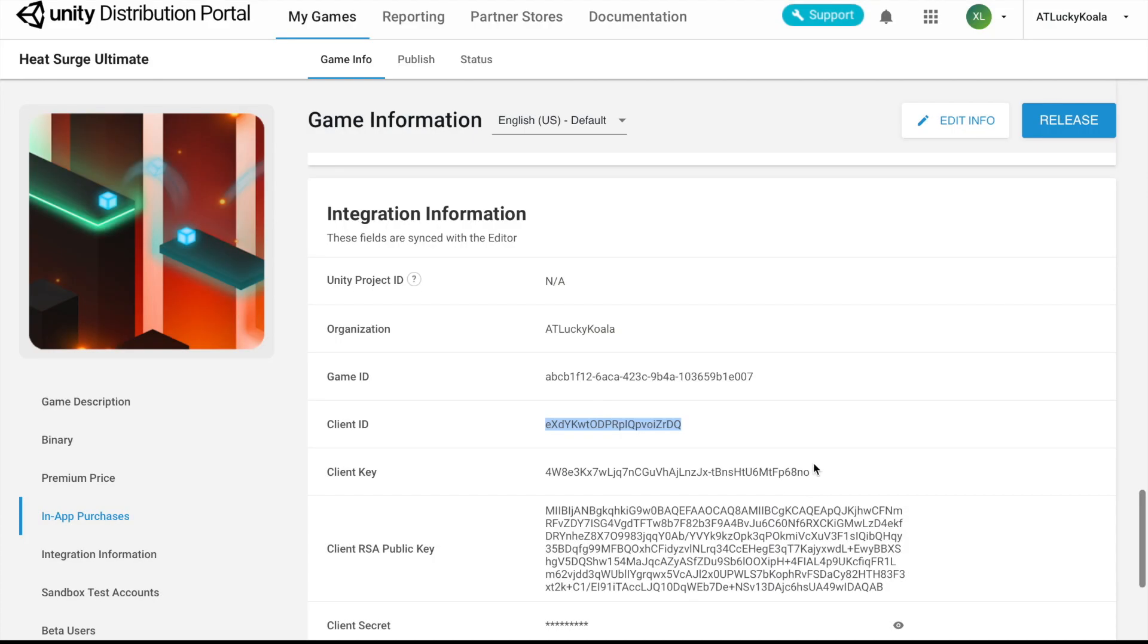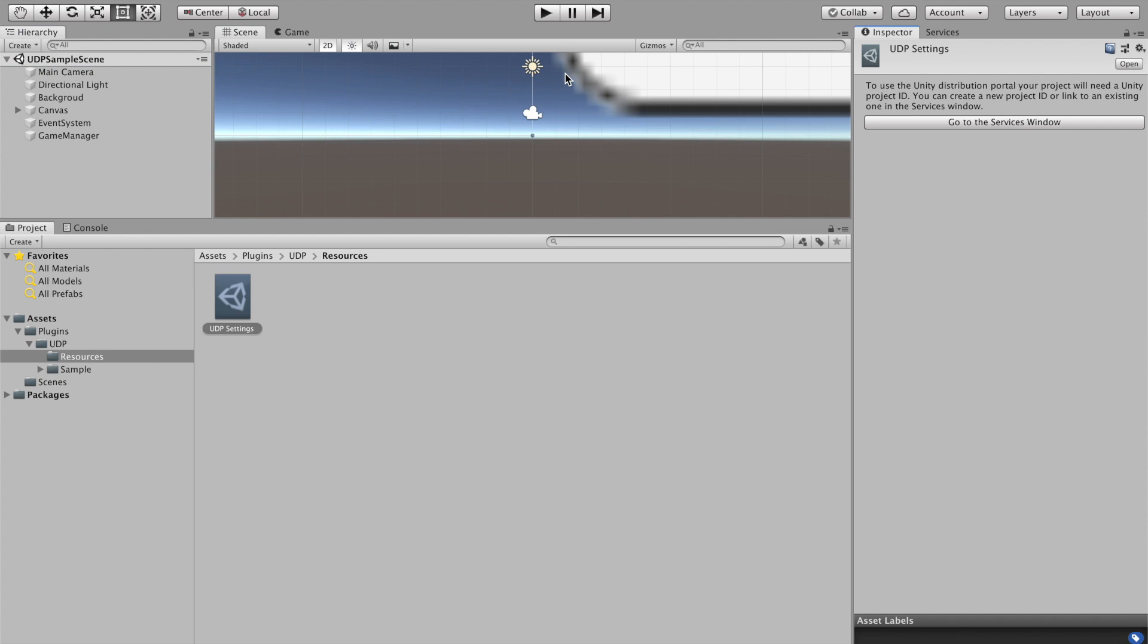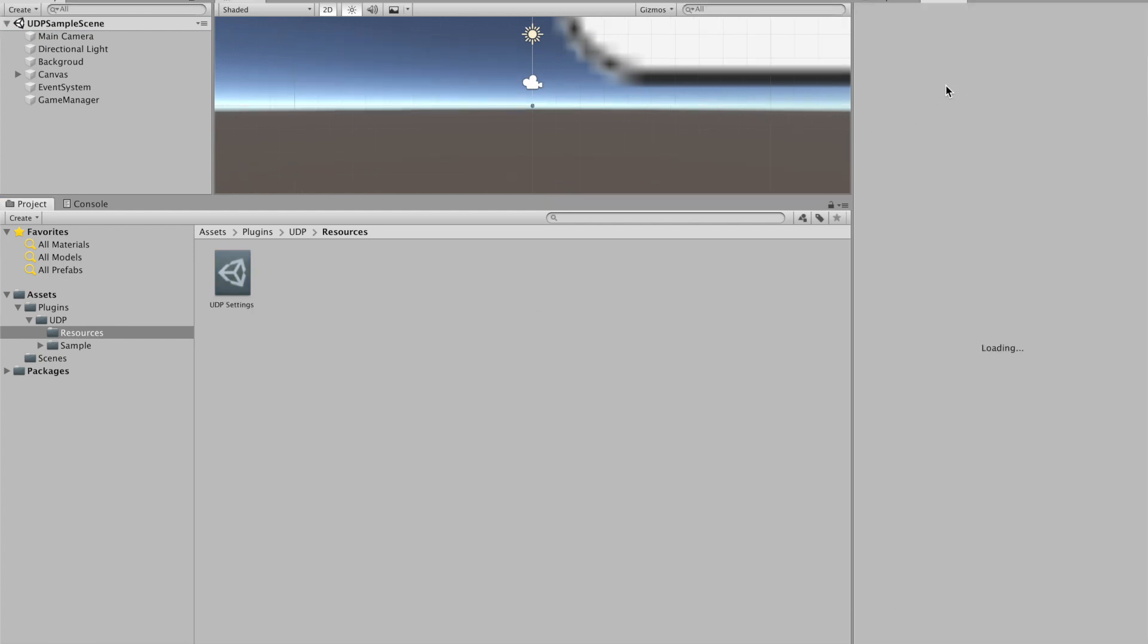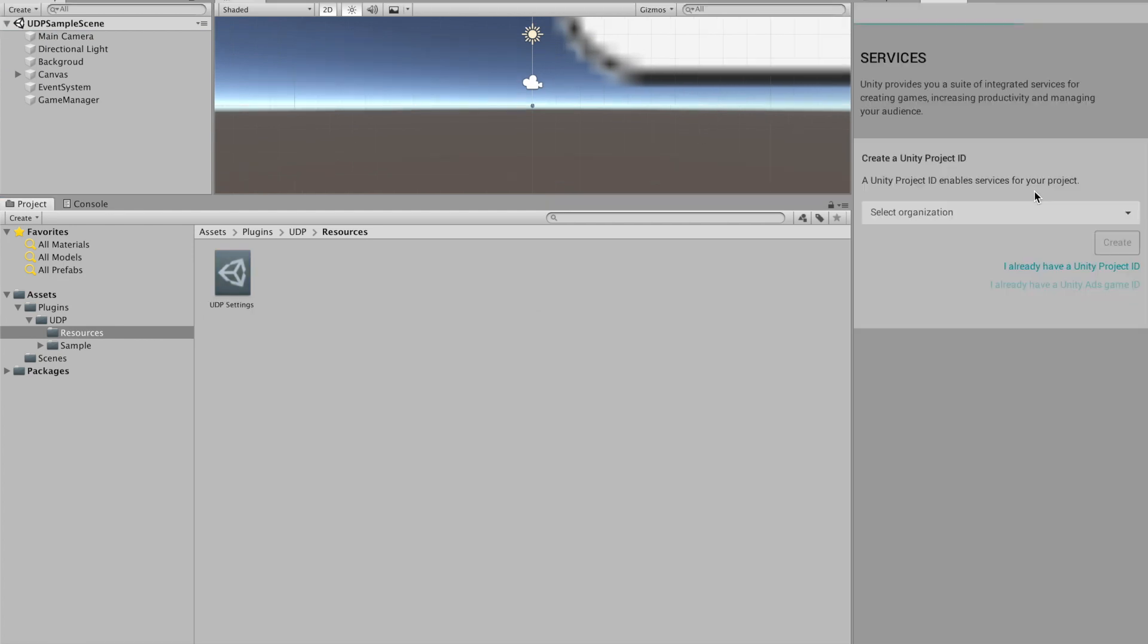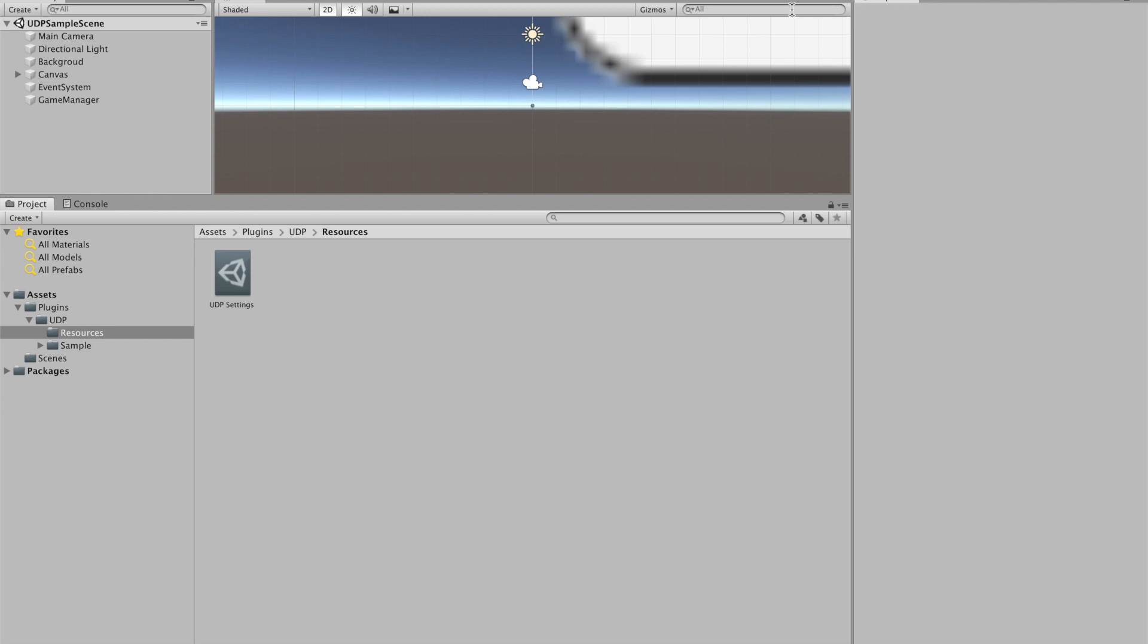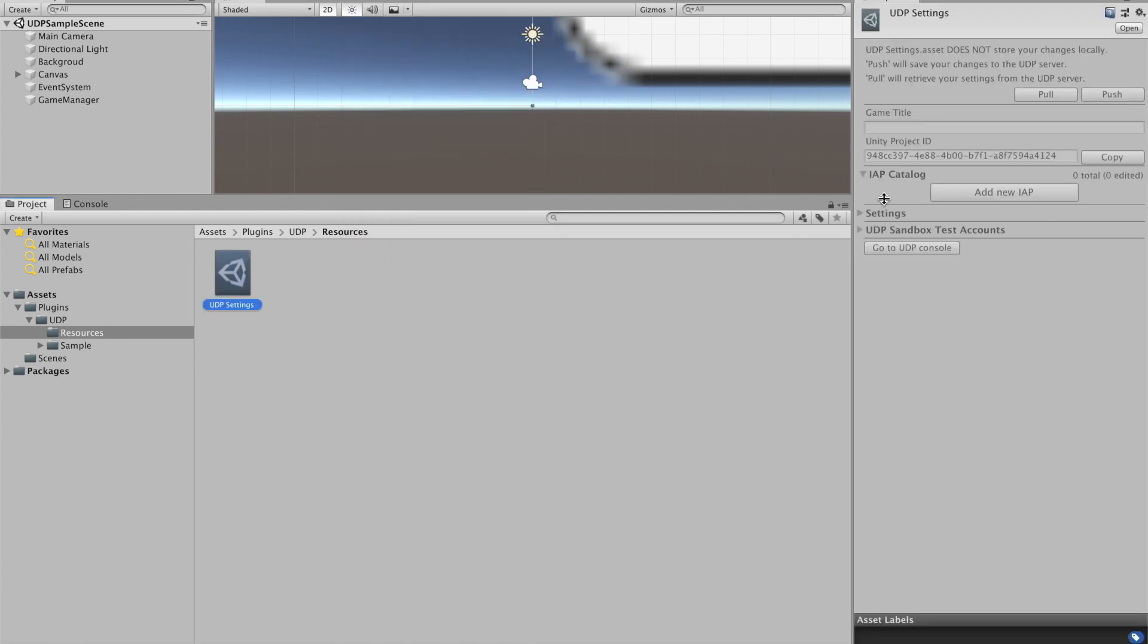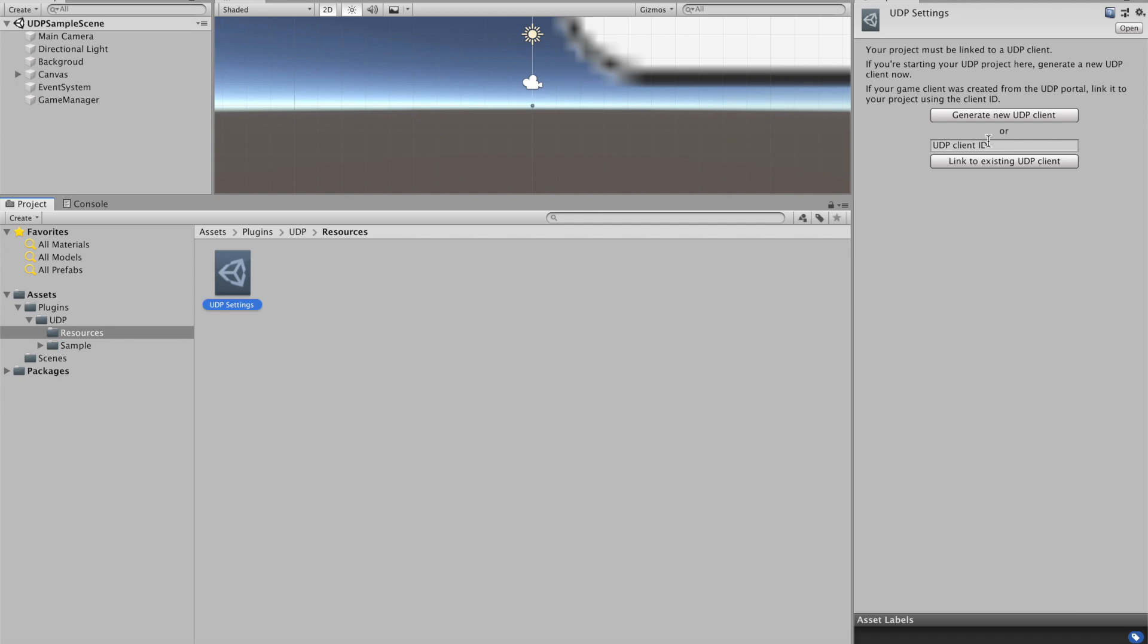Now back on the portal, we're going to head to the UDP settings. We're going to paste in our client ID.